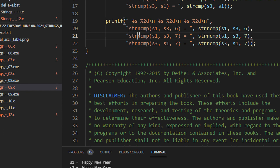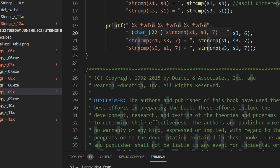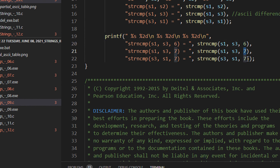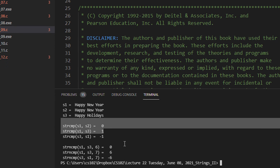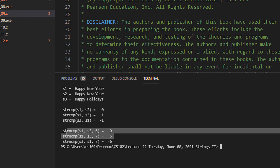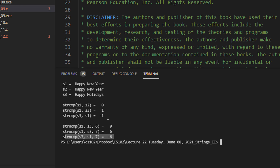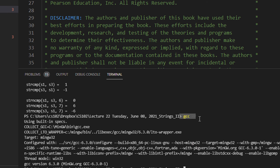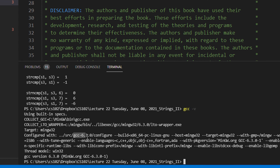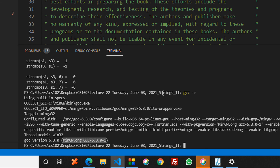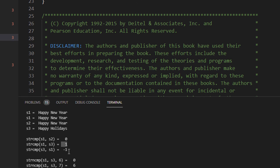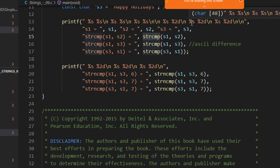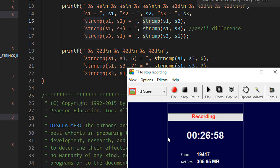We also have strncmp — string compare with n characters. strncmp compares only the first n characters. In this example, comparing only the first 7 characters. When we run the program, the output shows the same principle but the compiler shows the ASCII difference. My compiler is GCC 6.3. From GCC 7 and above, even strcmp gives 6 or minus 6. We can take a 5-minute break and return at 11 o'clock — doubts and queries are welcome in the meantime.